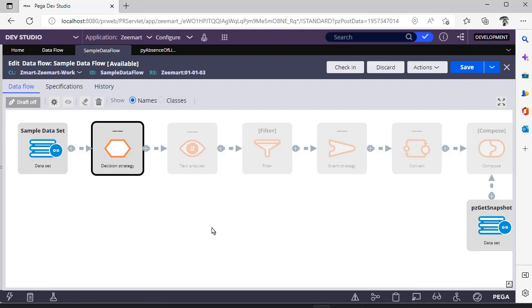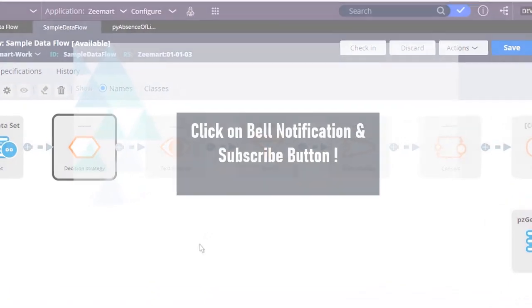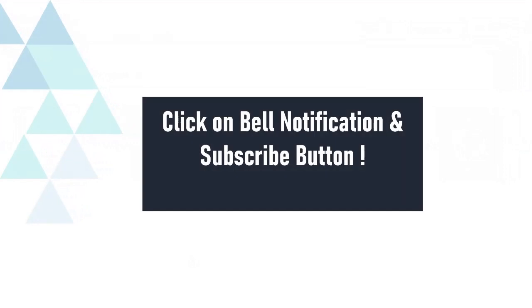In the next video we will be covering about how to execute this data flow and what are the different options. Thanks for watching this video. Please share, like, and comment your feedback and stay tuned to this channel.